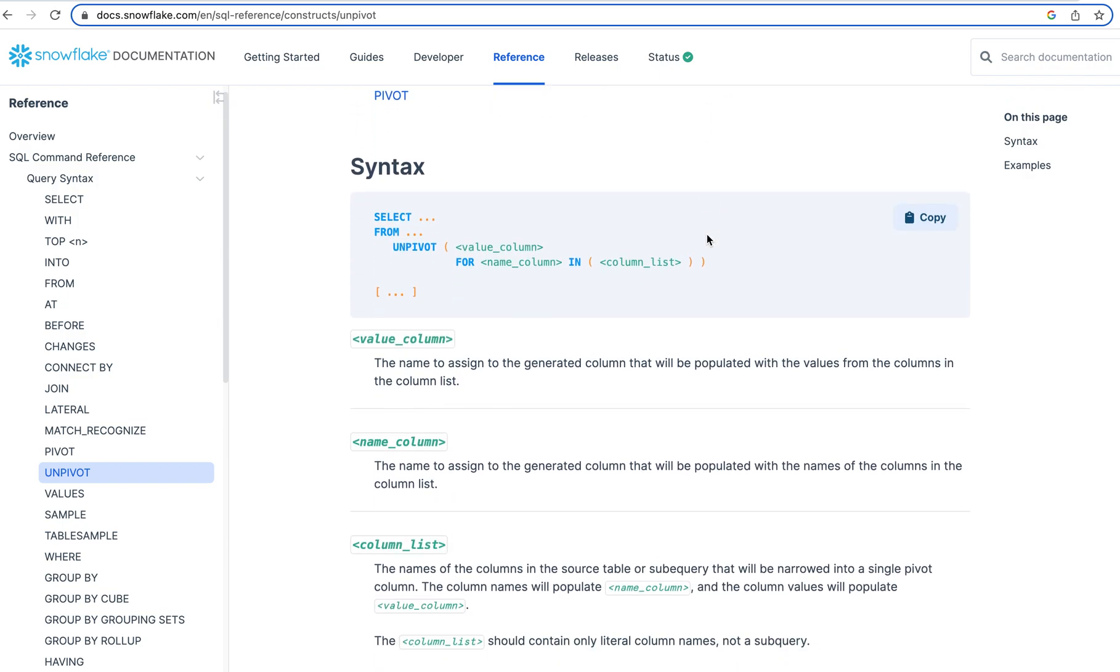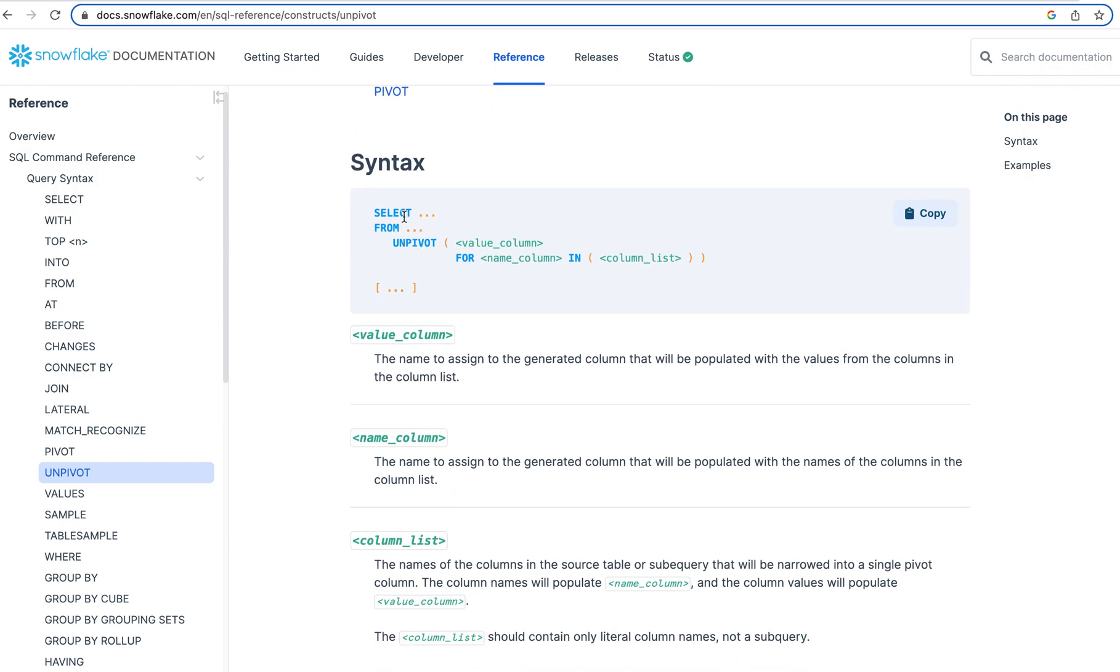So you see the syntax, select from, right? And so you have your select from, and then you can have your unpivot. So you're going to transform these columns into rows. And then you can do everything else you need from there.